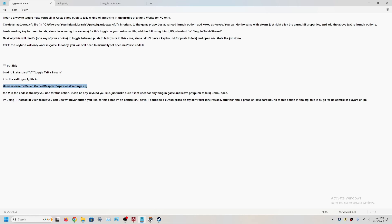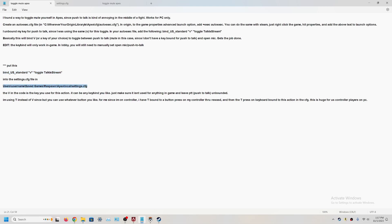And then you would go to where you have your Apex settings saved. So this is what you're going to be looking for. Users slash username, save game, respawn, apex, local, settings.cfg. So you take this, once you alter it, copy that, and then you go to where the settings.cfg files are saved on your desktop.